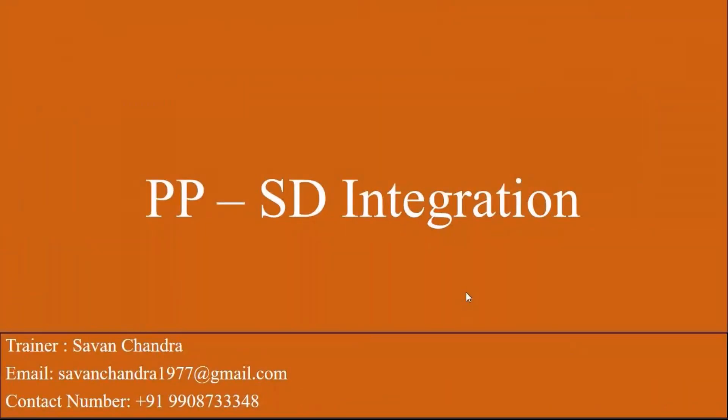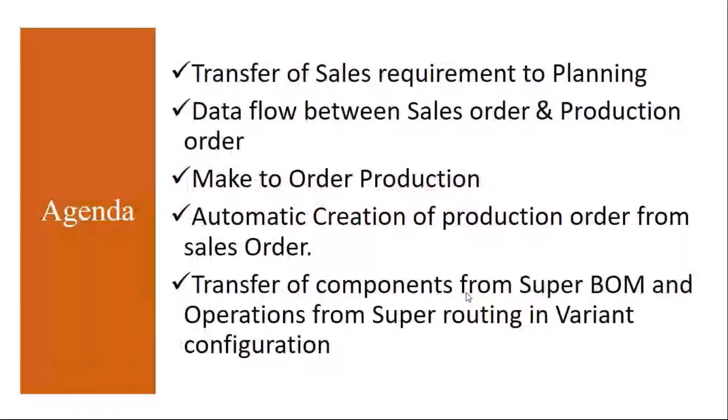We will be starting our next topic, PPSD integration - production planning module integration with sales and distribution. The topics we are going to cover: transfer of sales requirement to planning.